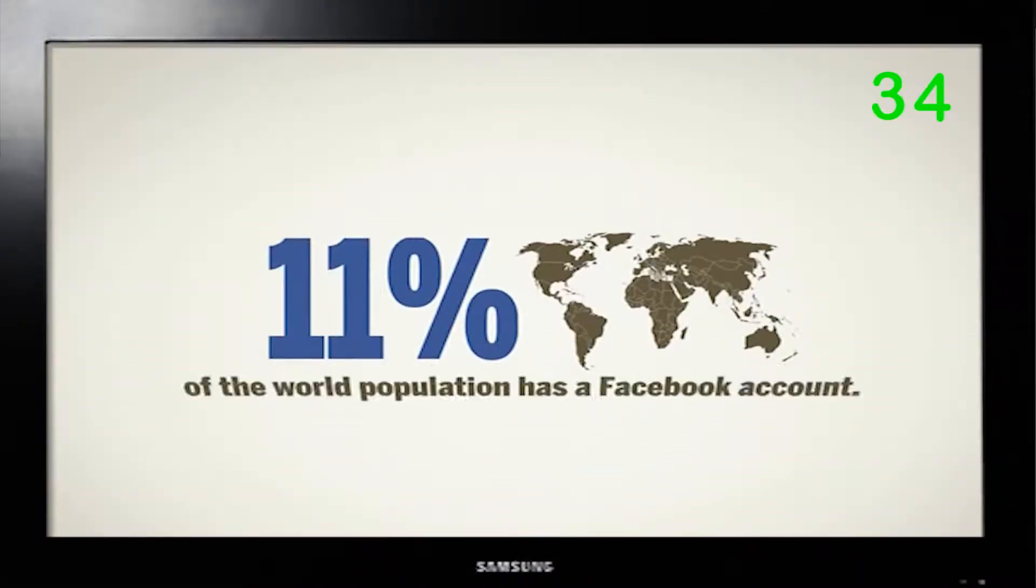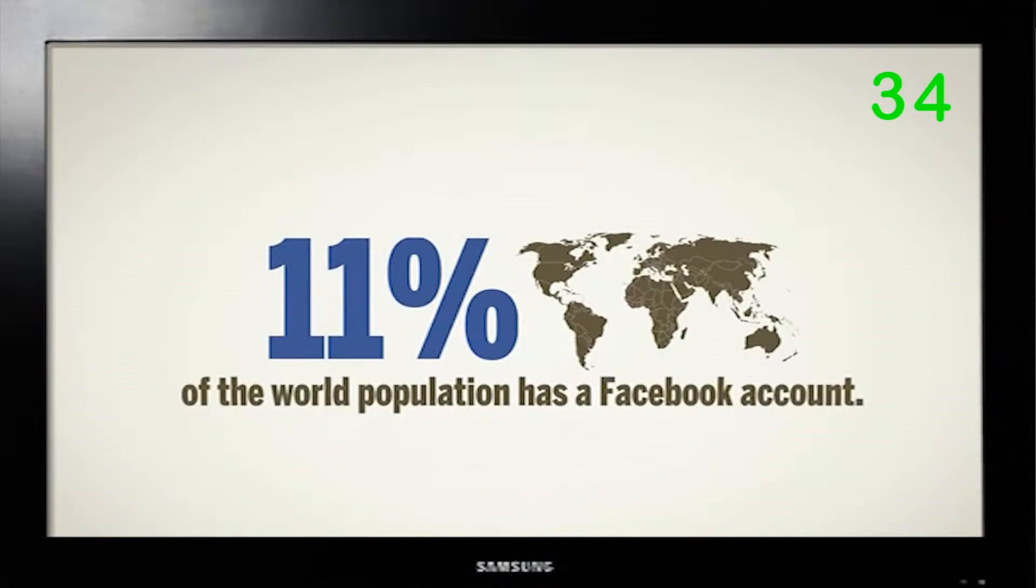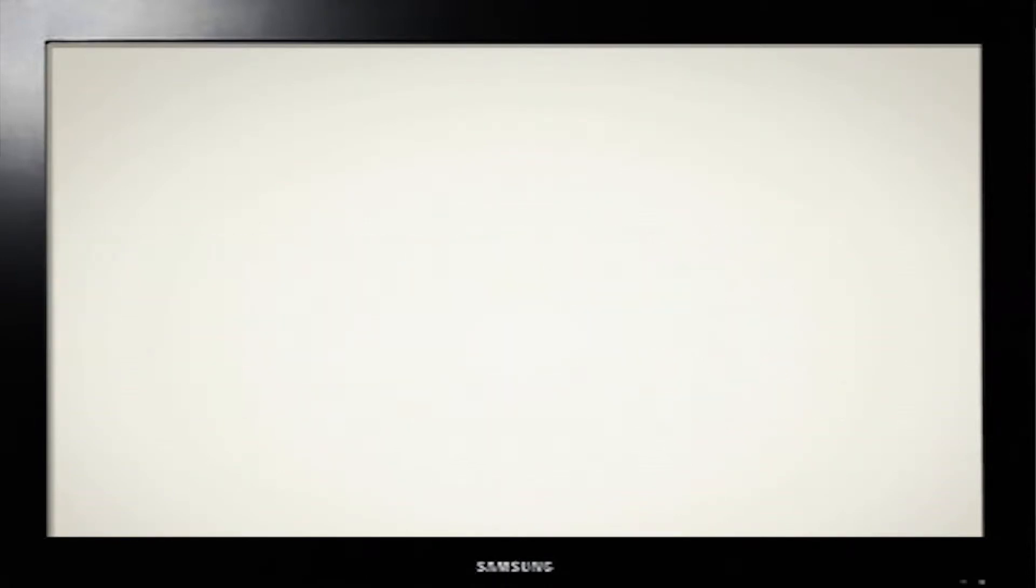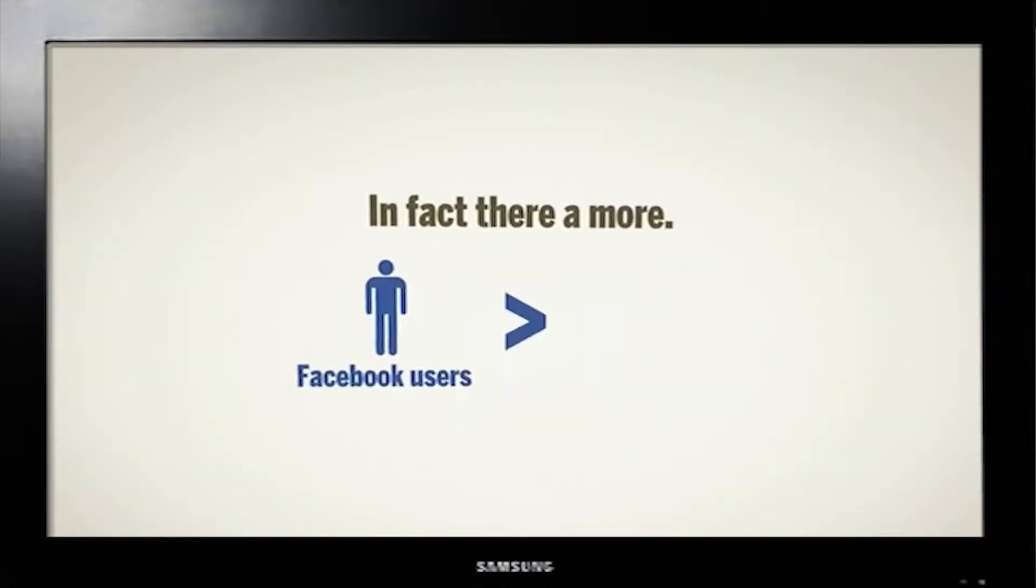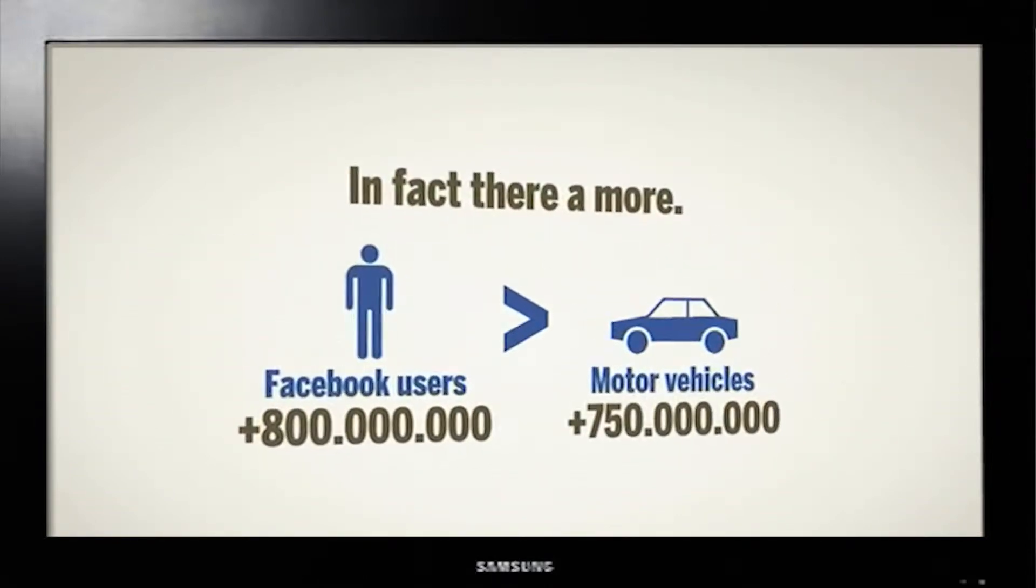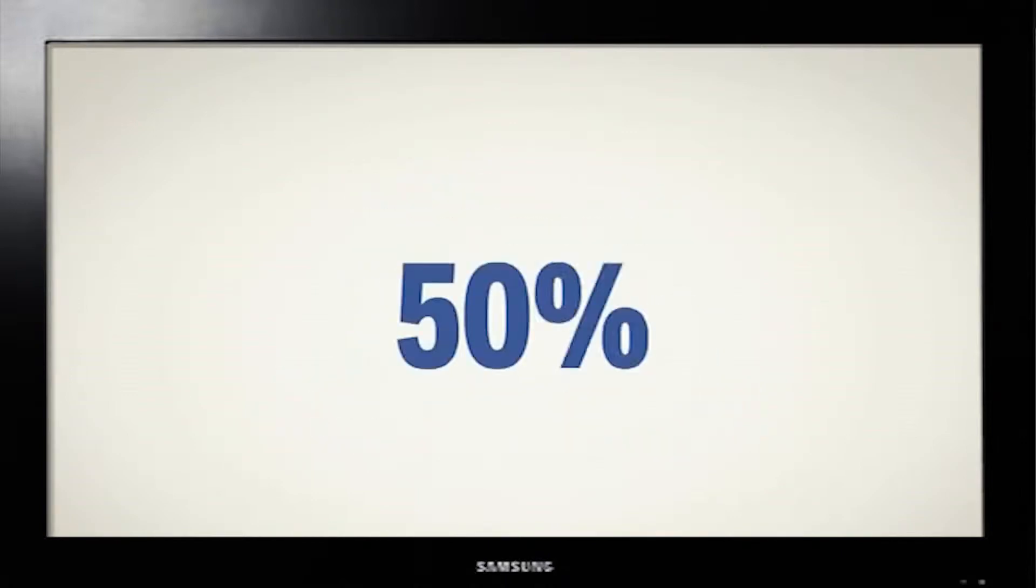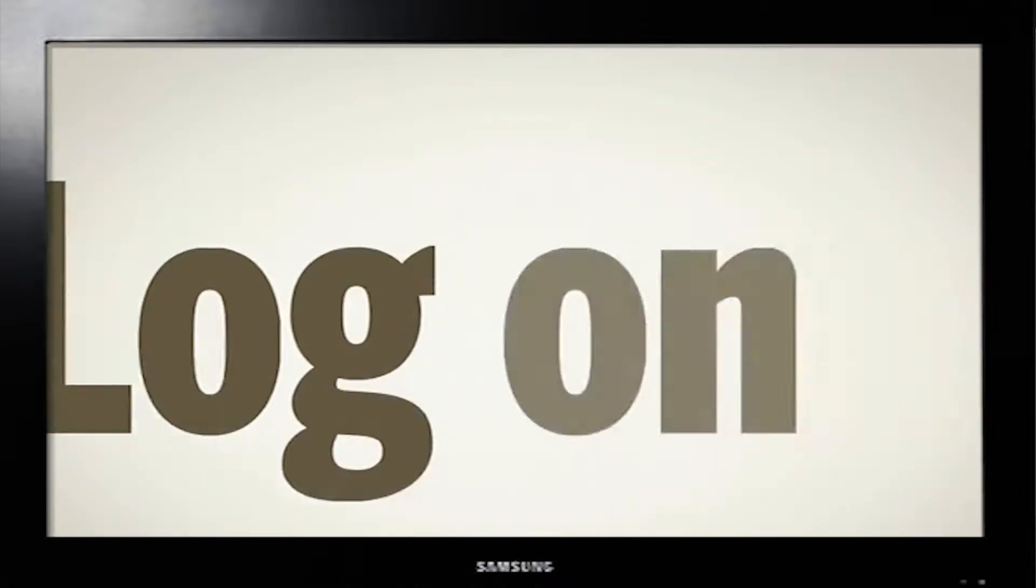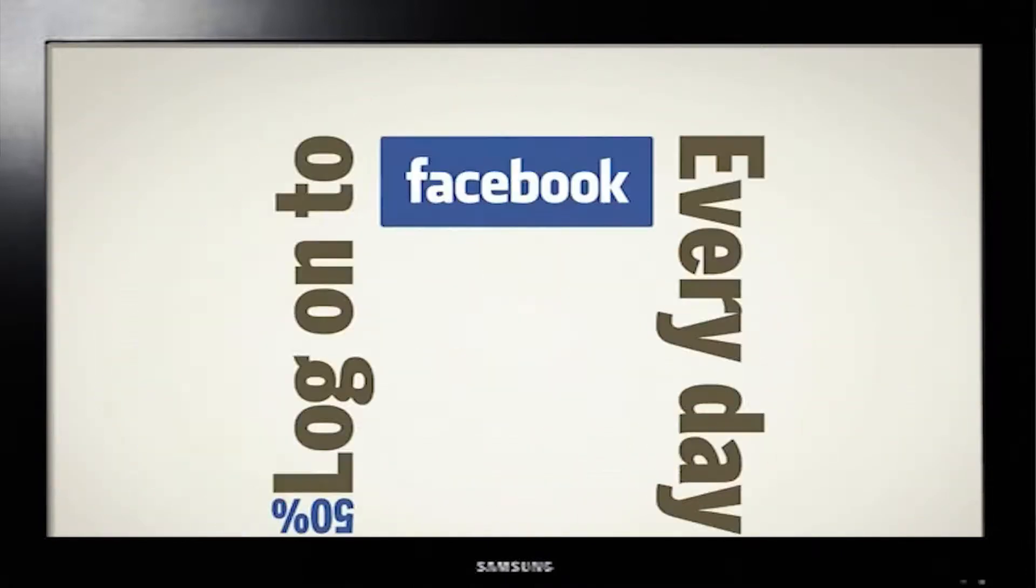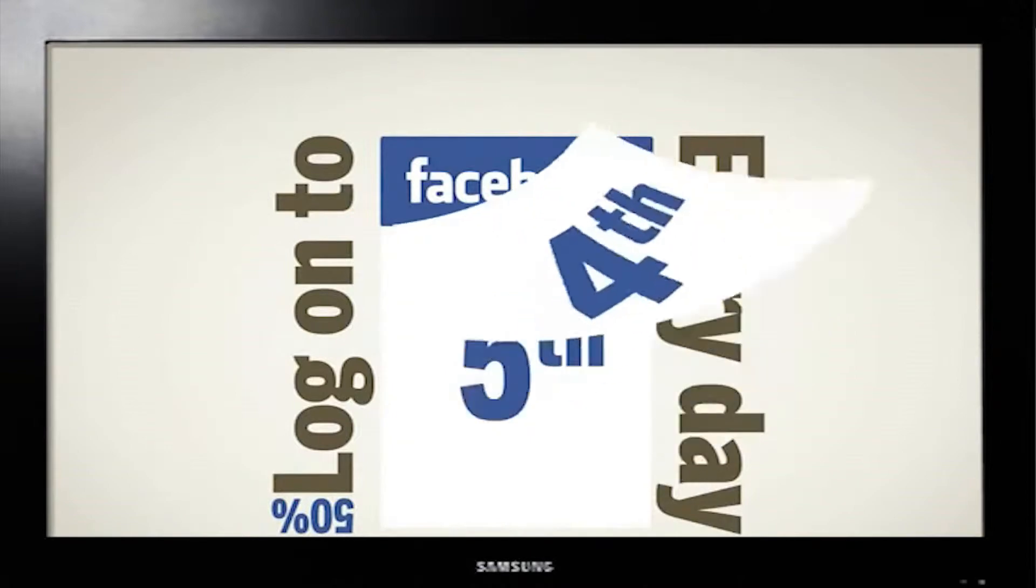Everyone is online. Everyone is on Facebook, even your mother. The advertising of today can reach more people than ever before, quickly and easily.